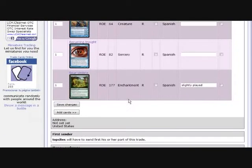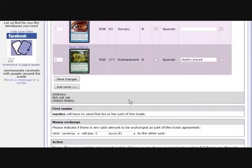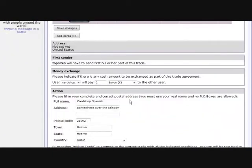You now need to indicate who sends first. In this case, the system has already decided for you. And you can also include money in your exchange.